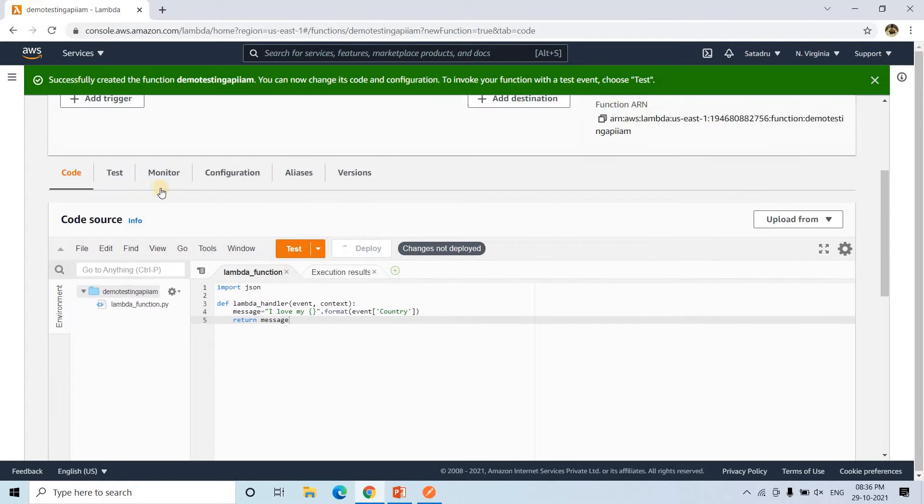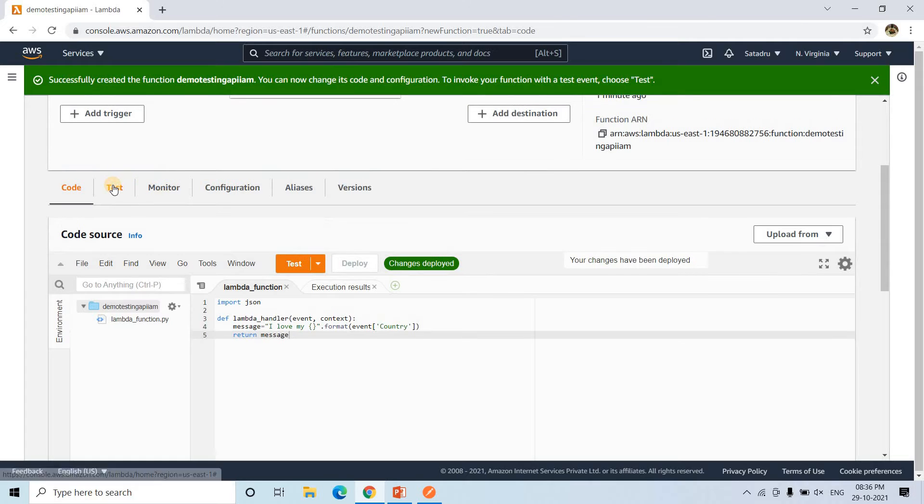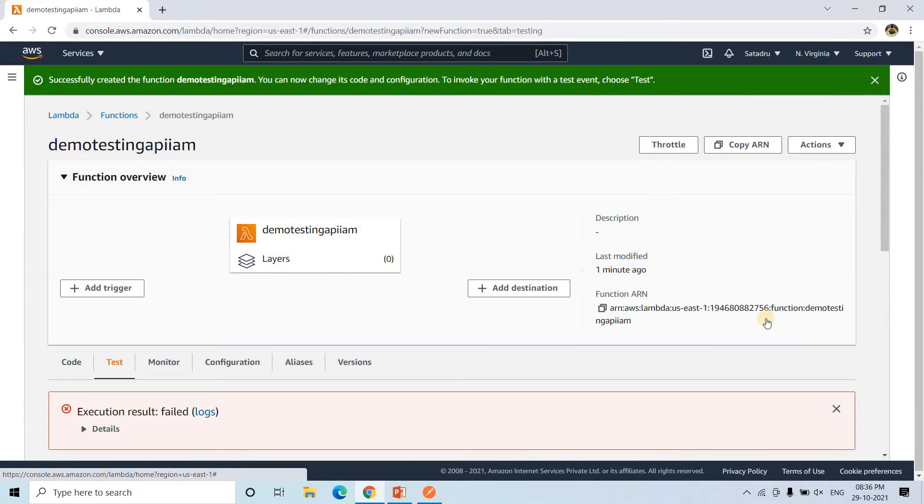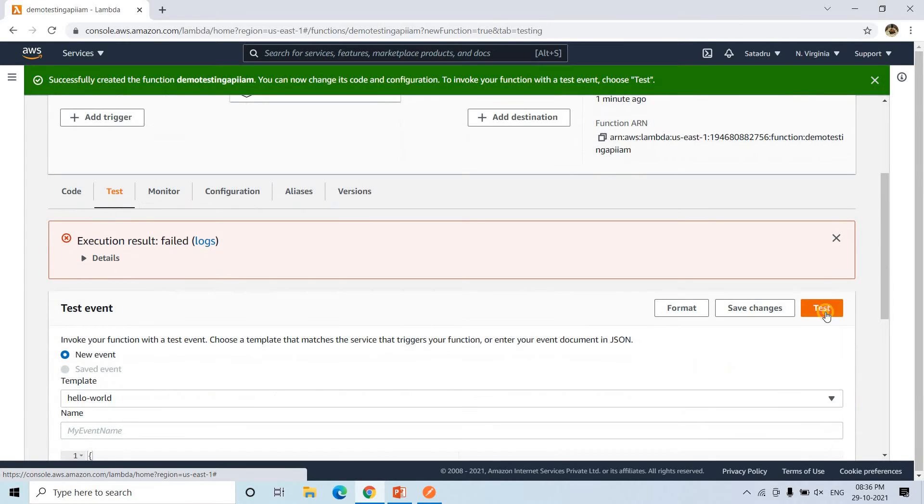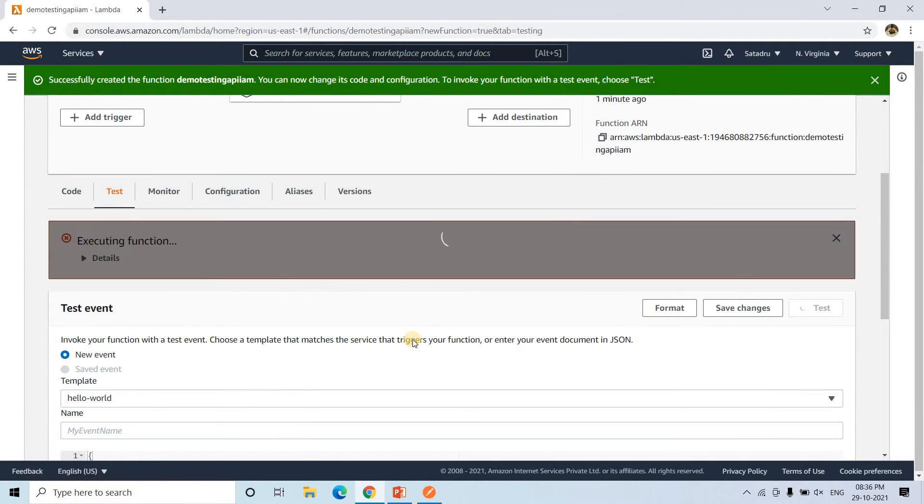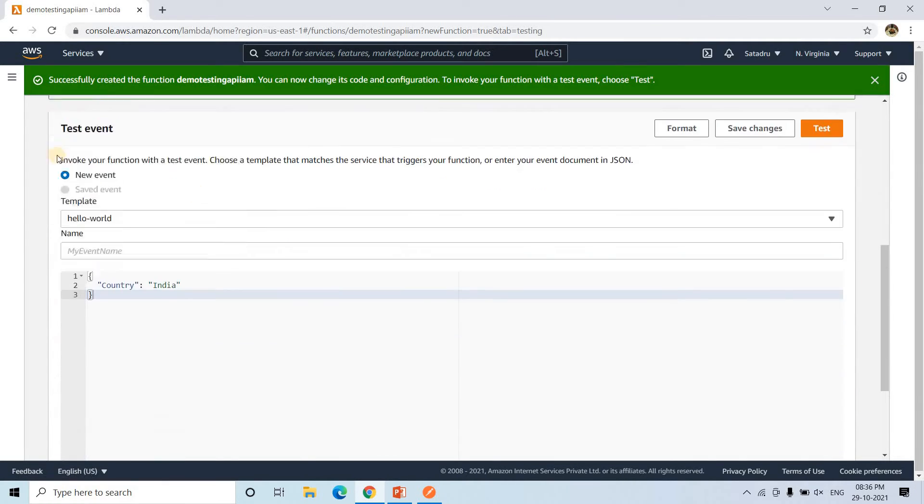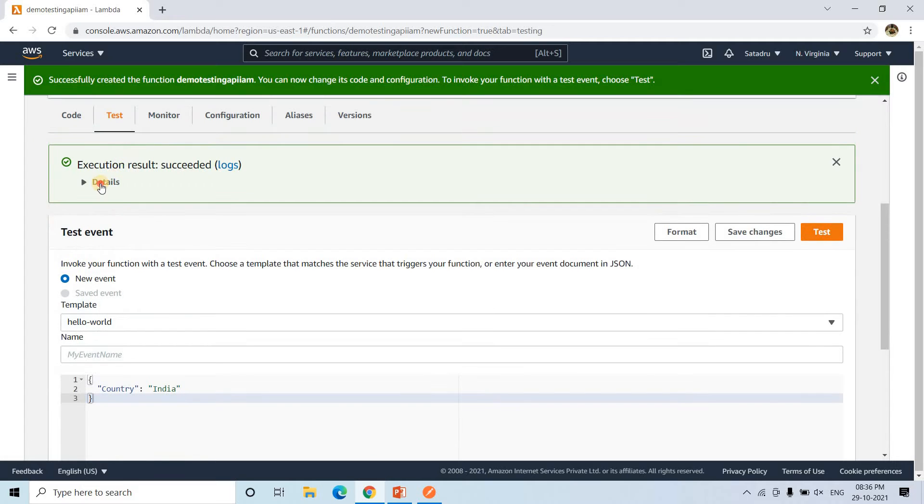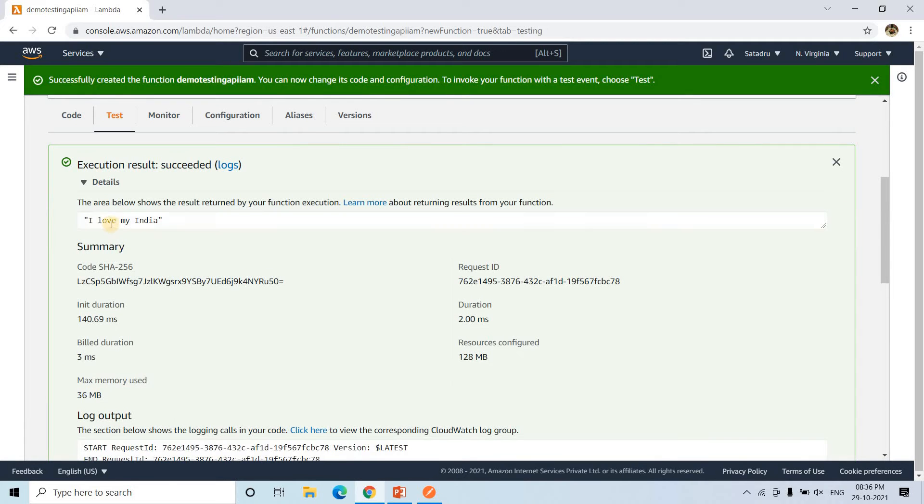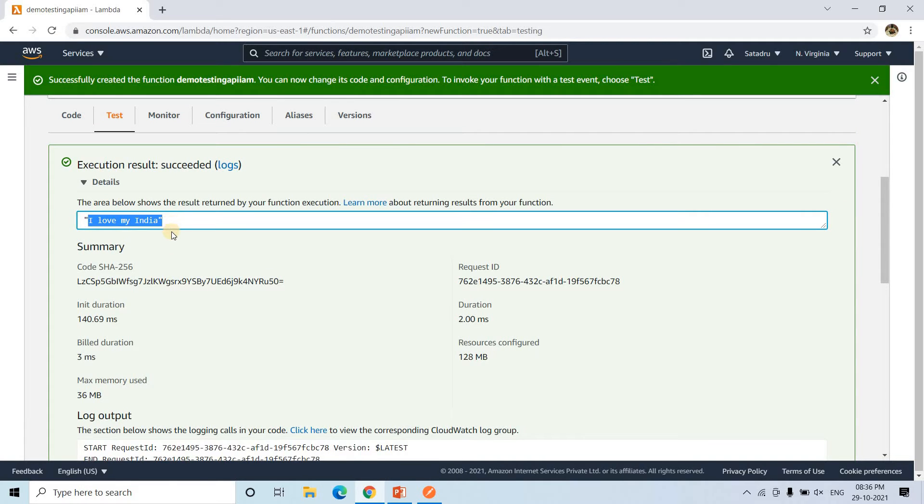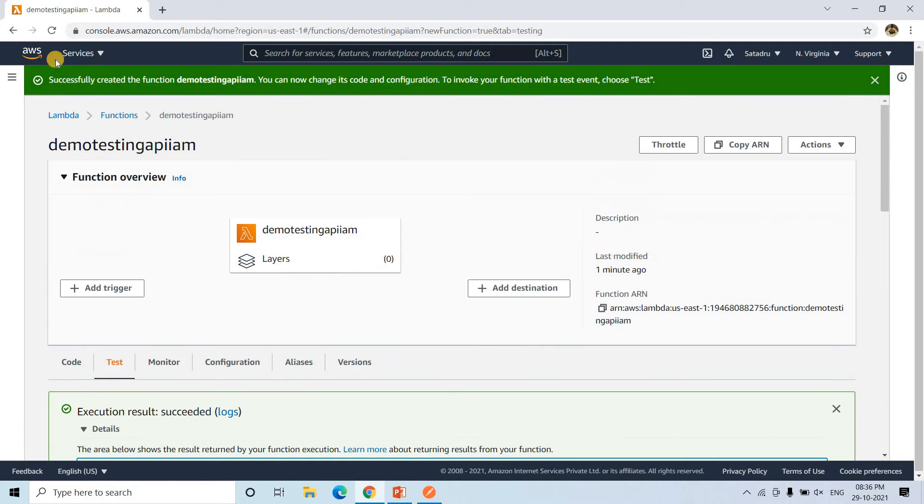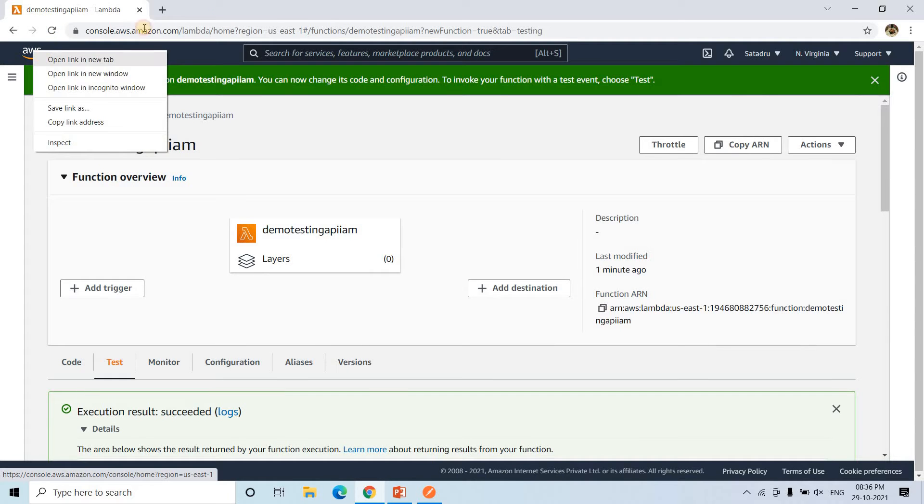Let me leave a tab separation. Let me deploy this now. And if I go to test and test it again. Execution successful. I love my India, it is returning. Perfect. All right. Our Lambda is done.